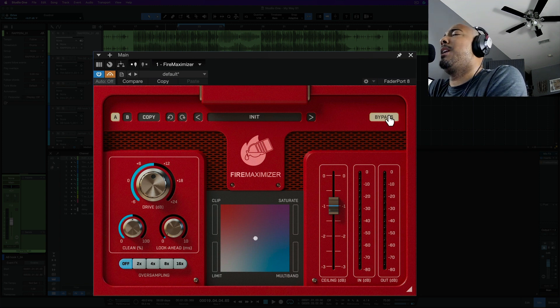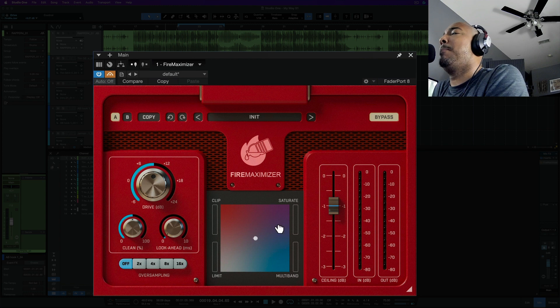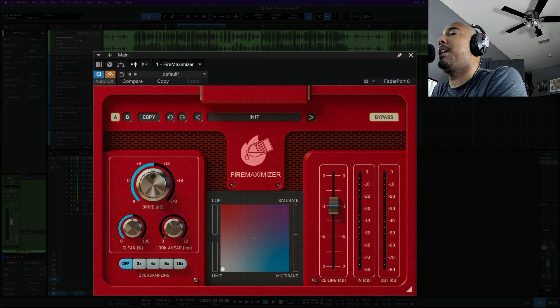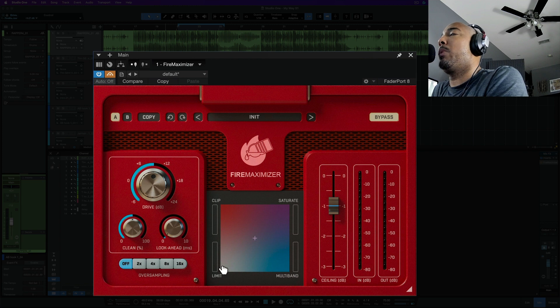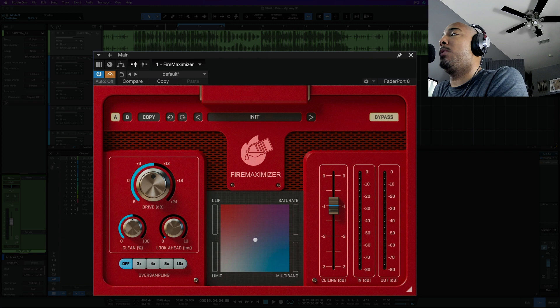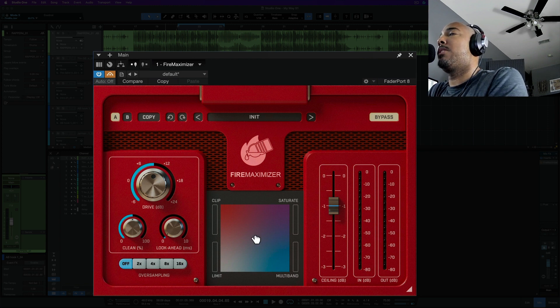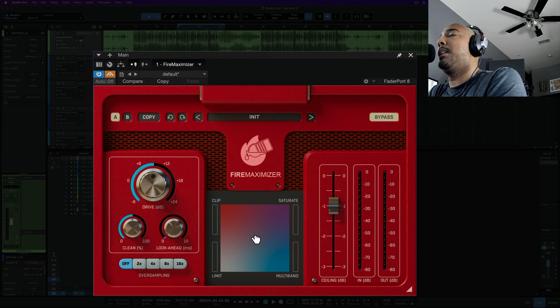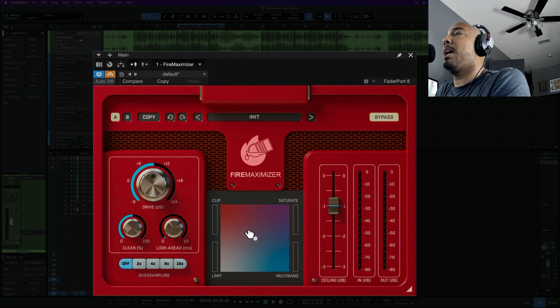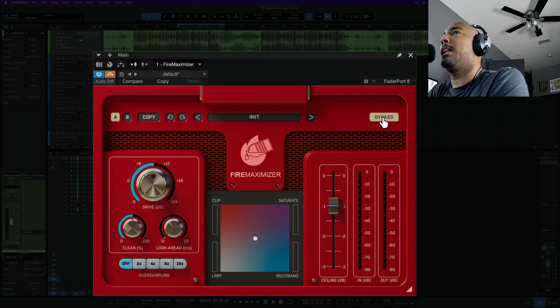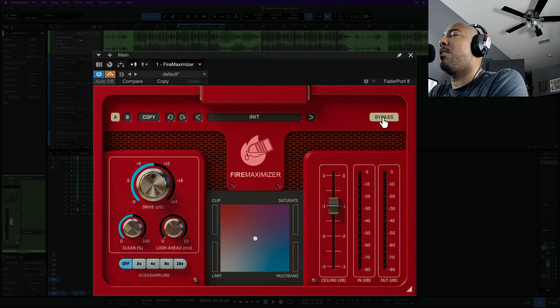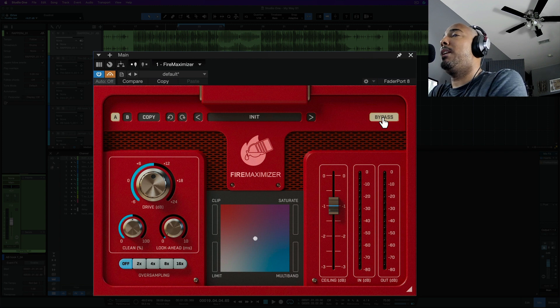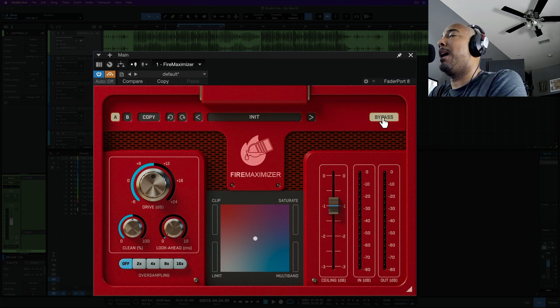Alright so let's check out how this sounds. This in the middle is going to allow you to blend between clipping, saturation, multiband limiting, and limiting depending on where you place this white dot. Of course if you place it in this cross here in the middle you're getting equal saturation, clipping, limiting, and multiband limiting all in one. So I've got it bypassed right now, we'll hit play on this. This is an artist named Tim Gent and as it plays I'm going to bring it in and then we'll turn some knobs and mess with some features here.